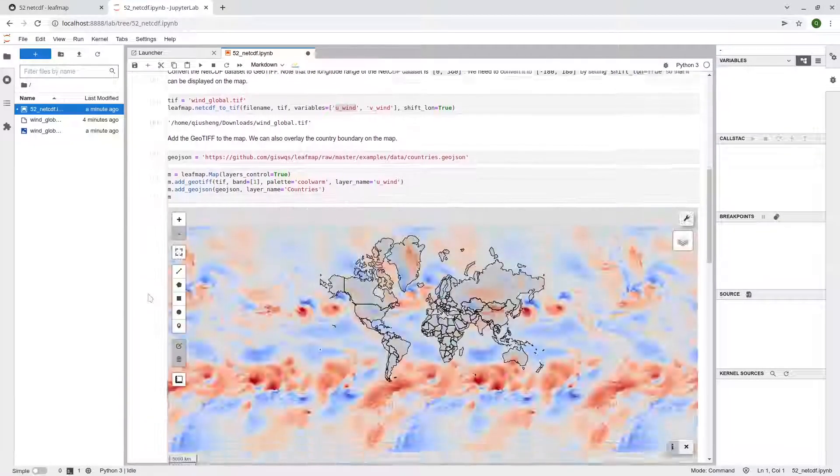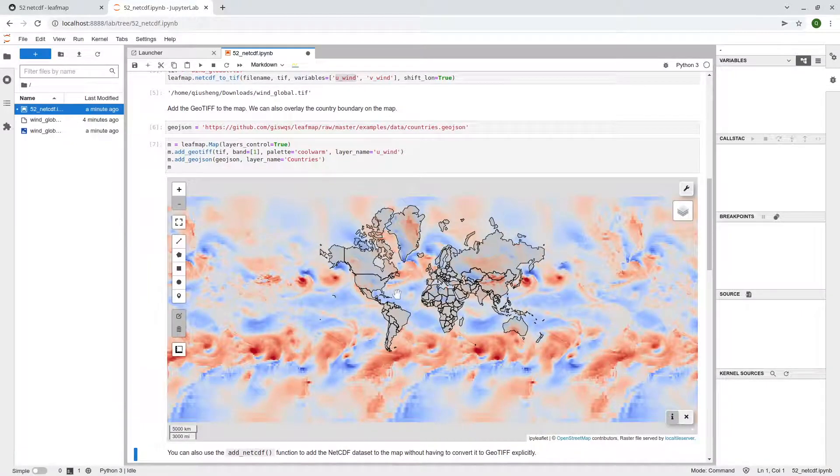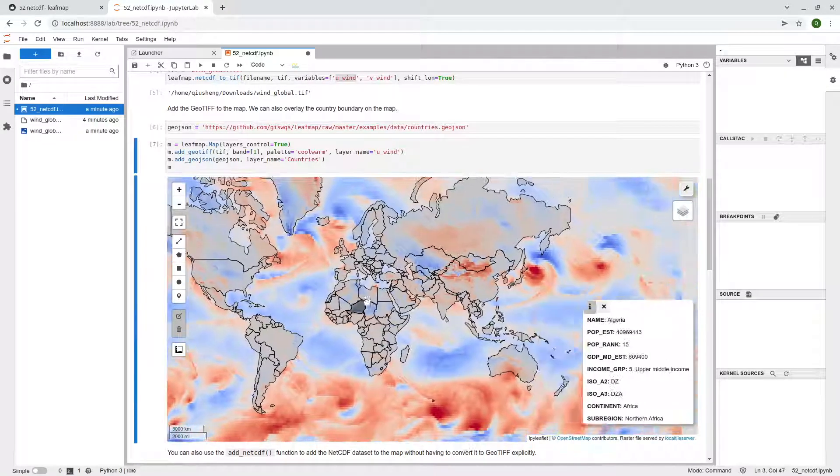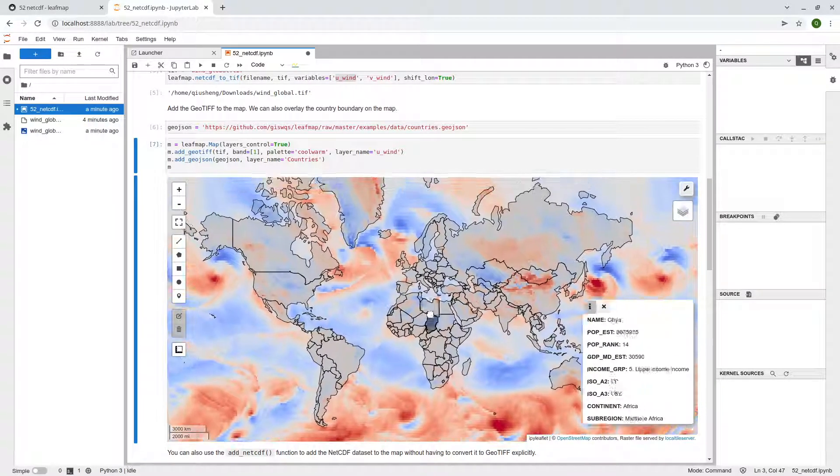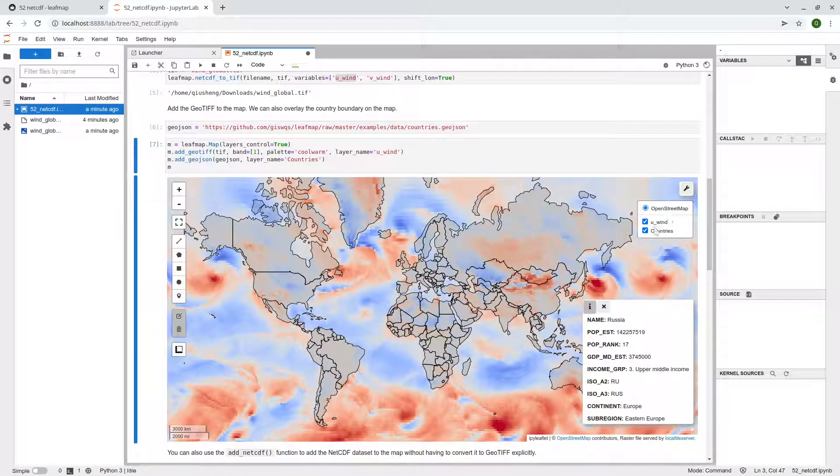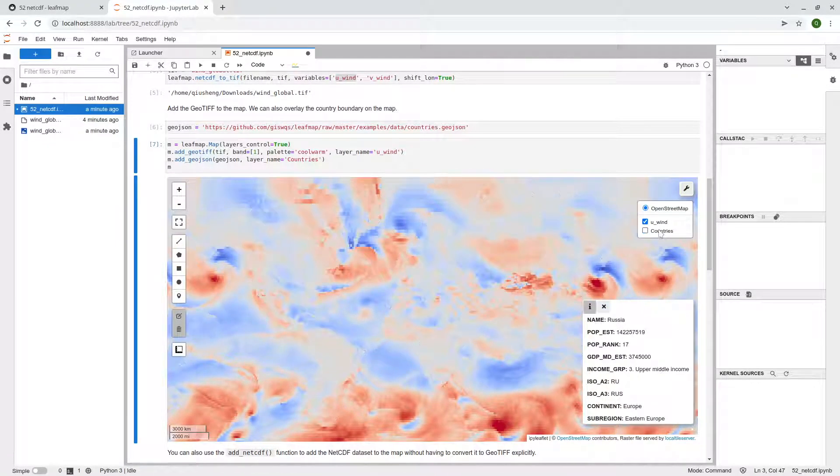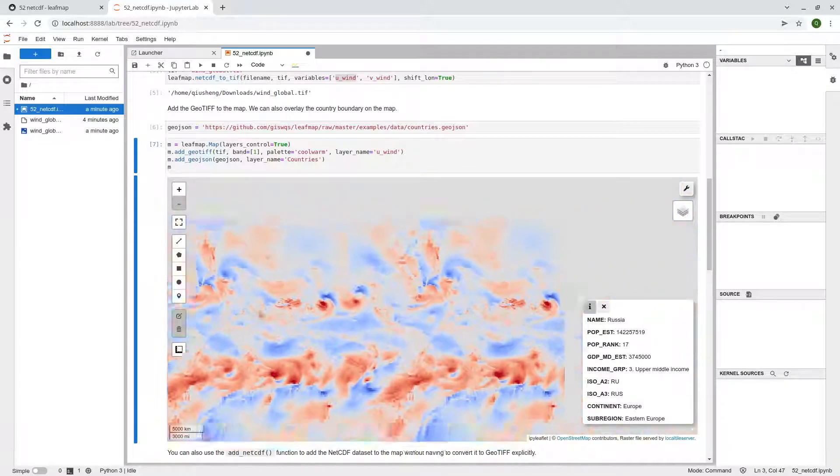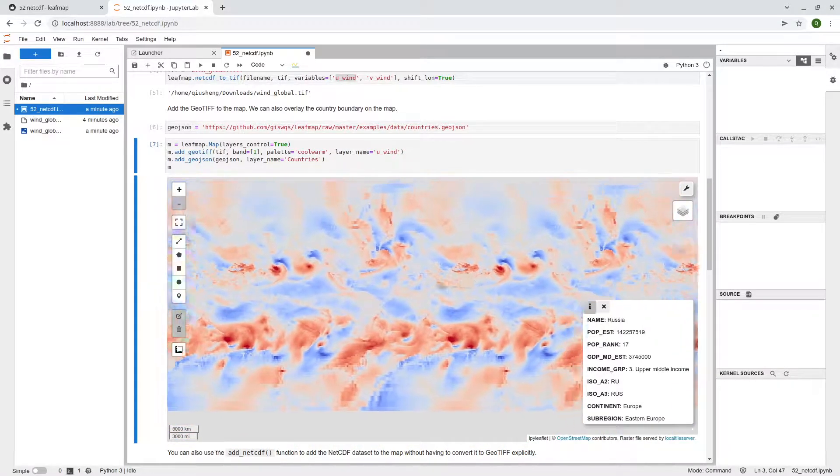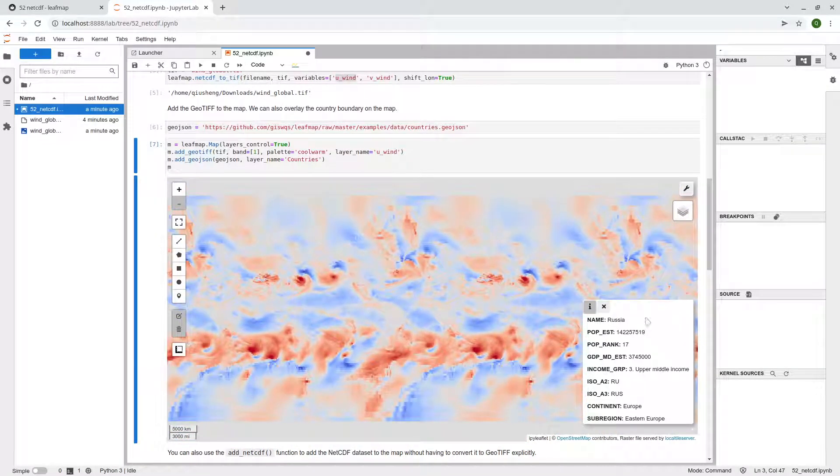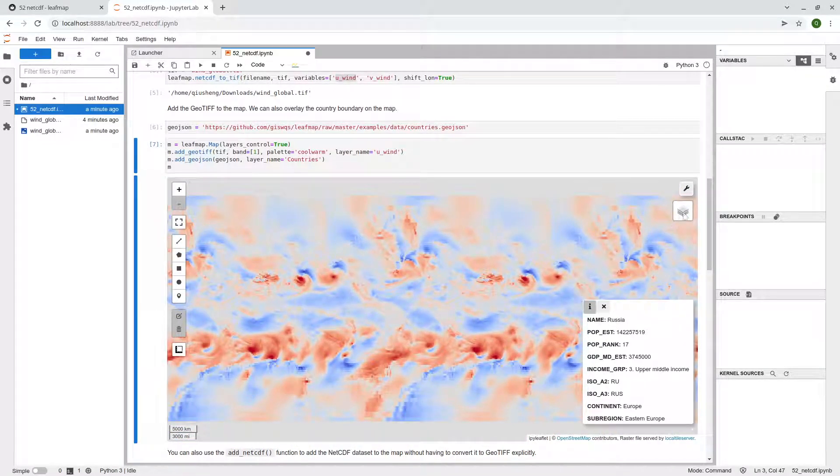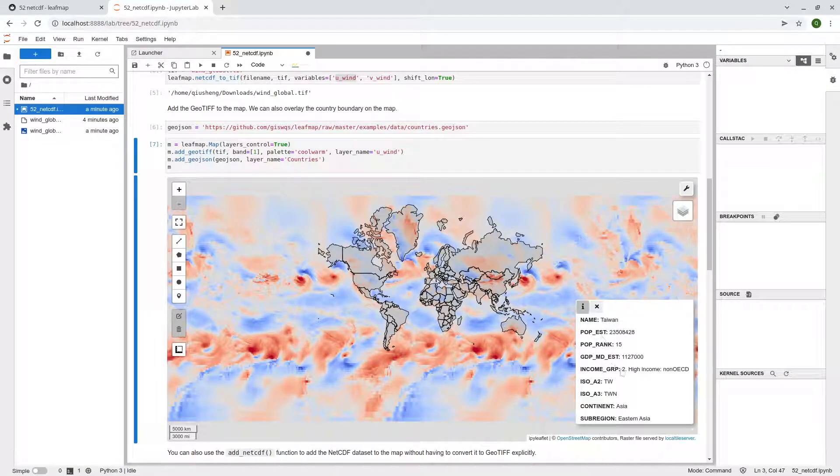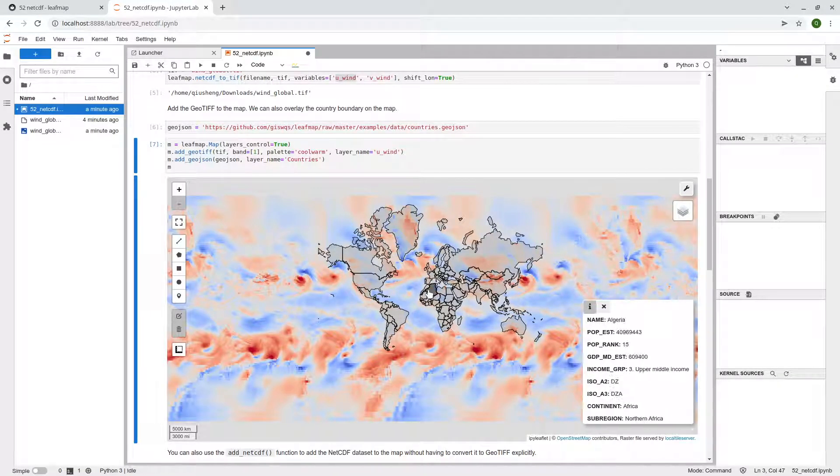This is how you can convert the data. So you can zoom in, zoom out, take a look. This is the country boundary. Without it, it's probably a bit difficult. You see that this one, on the lower right corner here, this one is basically the pop-up. When you move around, it's going to show you properties, attributes of that polygon.